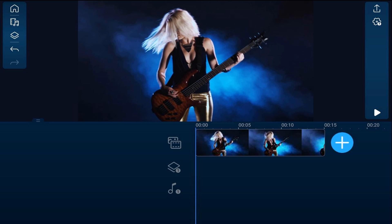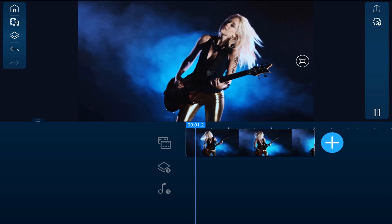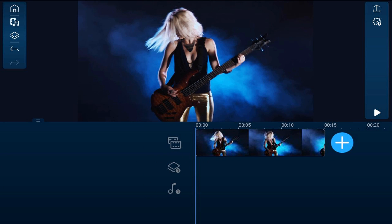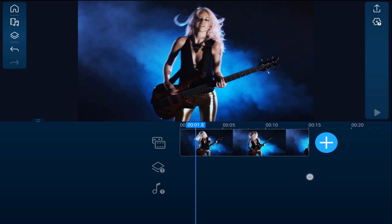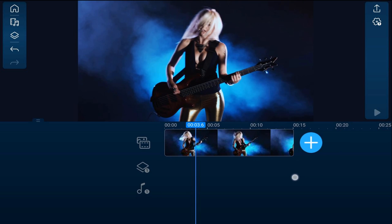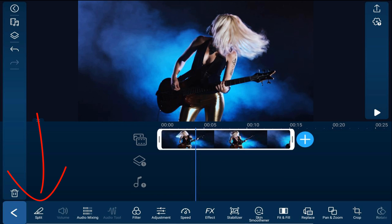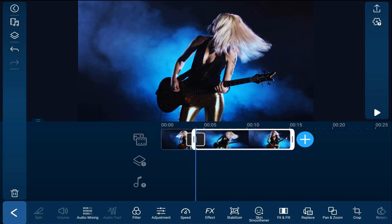Let's get started. I have a clip of a lady rocking out on a guitar in the timeline. I want to create a pan and zoom and add some effects. I'm going to move the playhead to a position where I want to end my first pan and zoom, tap on the clip, and do a split. I'll keep moving the playhead to different positions to create splits for where I do and don't want pan and zoom.